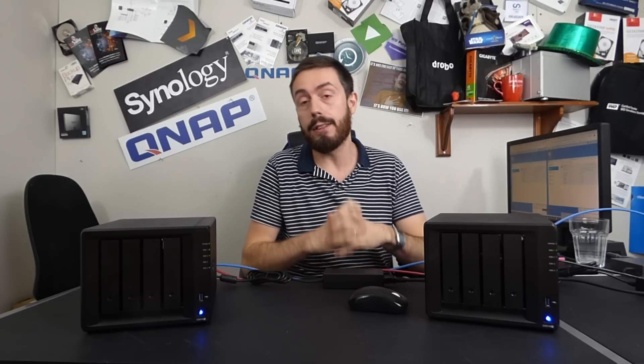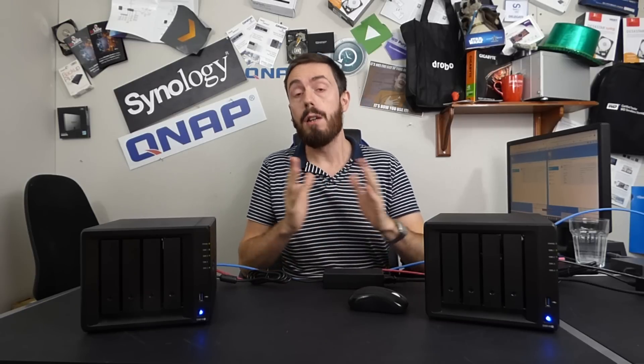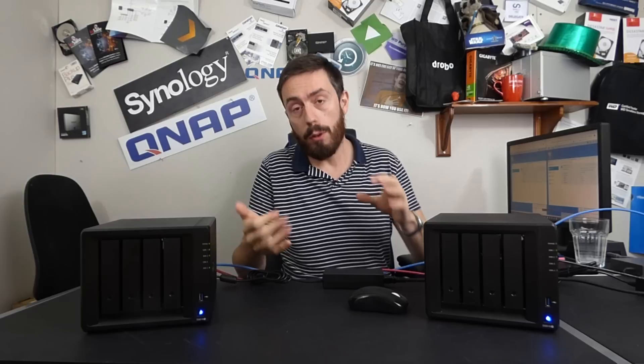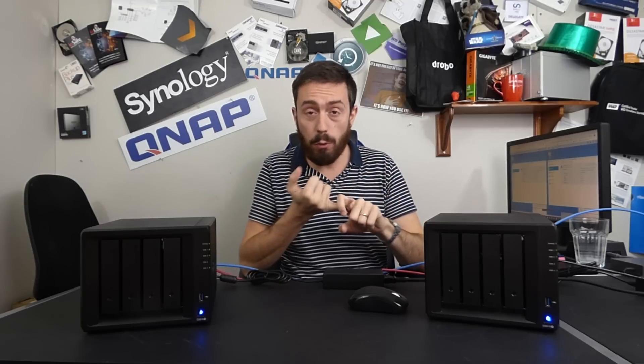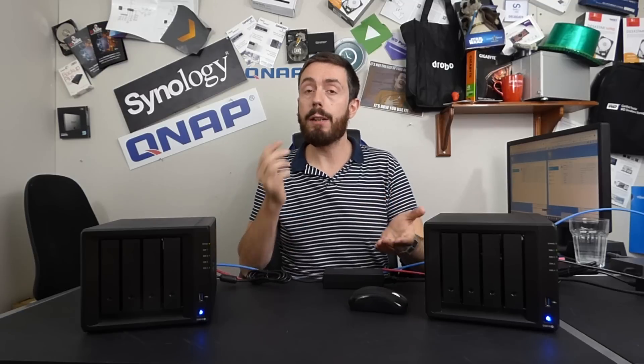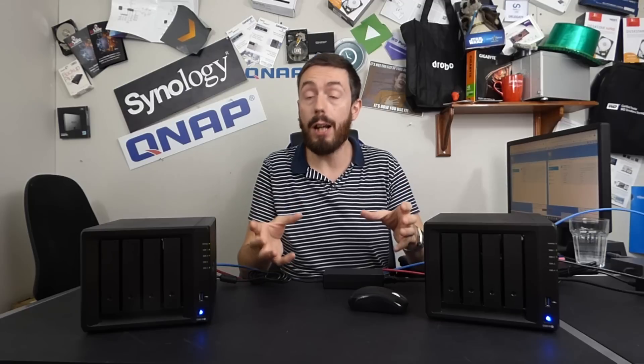To continue our look at SHR versus traditional RAID, we've already looked at the read write speeds, upload and download, and RAID reconfiguration speeds when comparing these two redundant arrays.